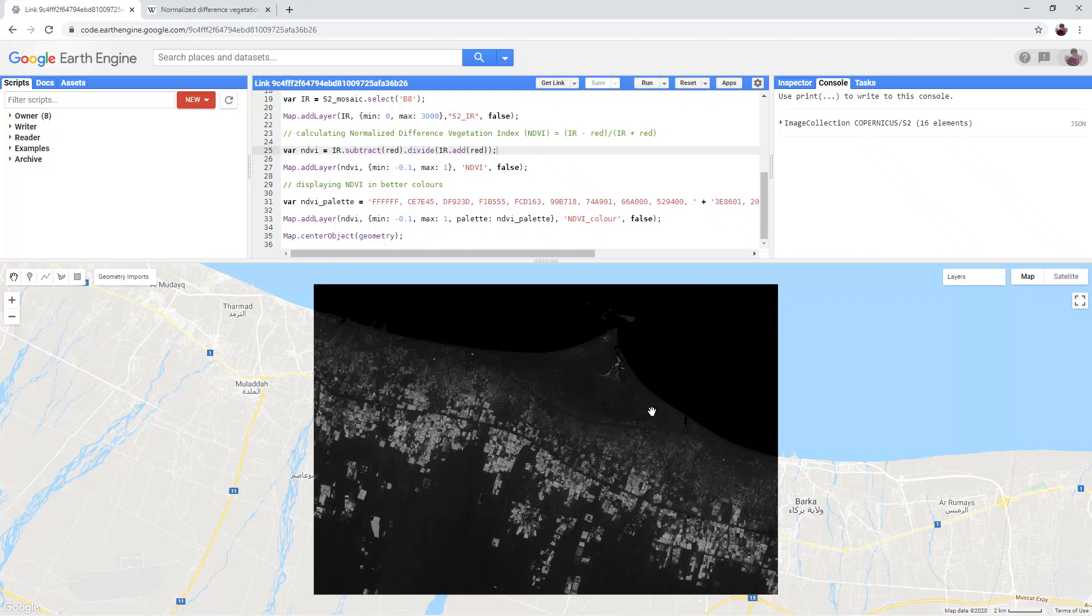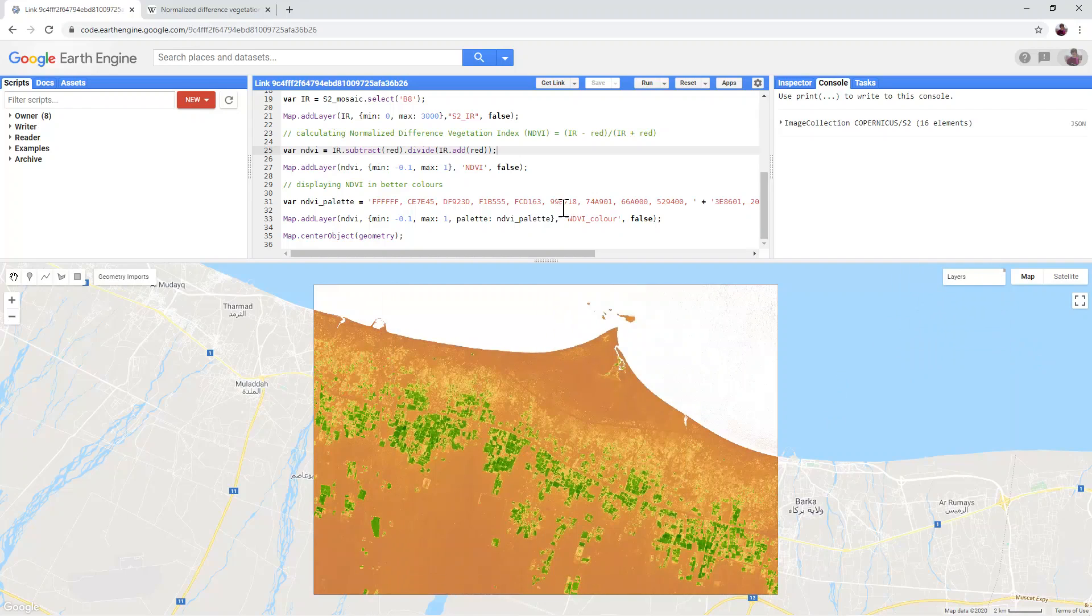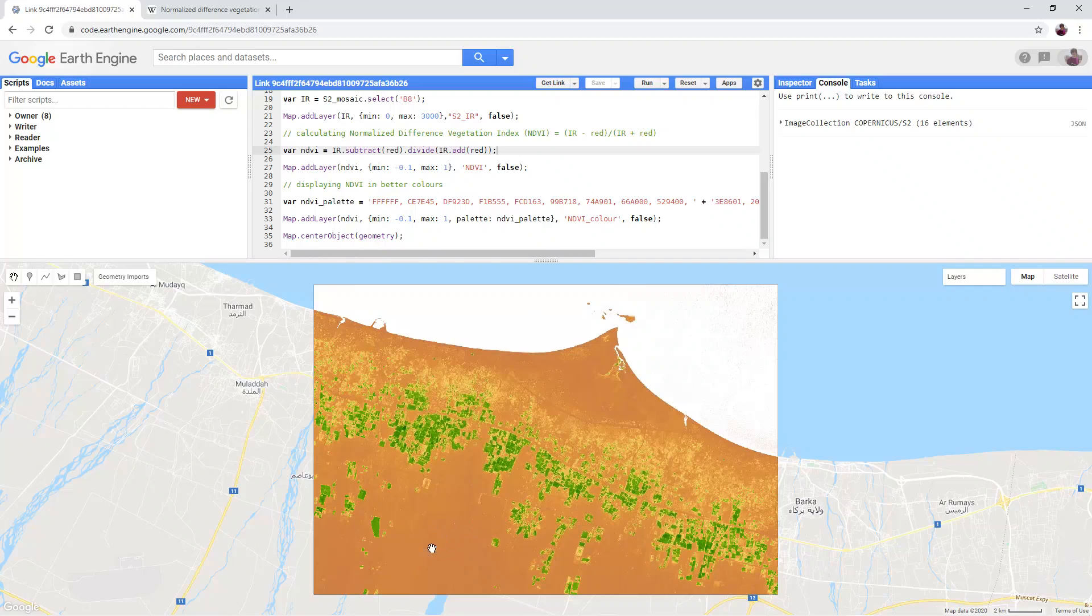Turn on NDVI color in the layers panel. You will see that using this palette, water is white, land and bare earth is orange or yellow, and vegetation is green.